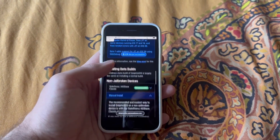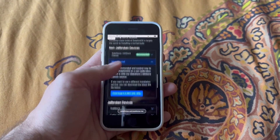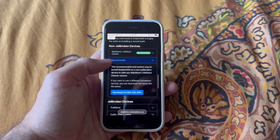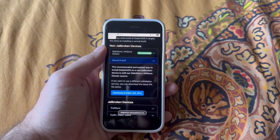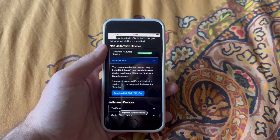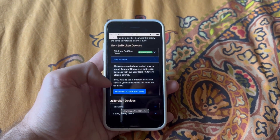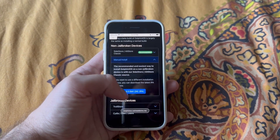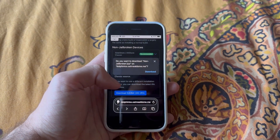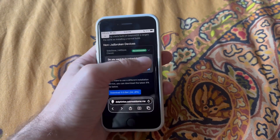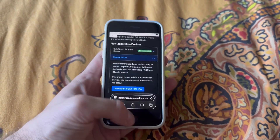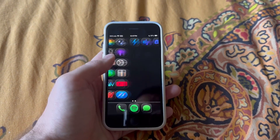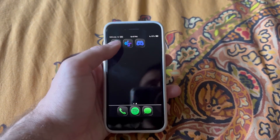I'll have a link to the Dolphin iOS beta page where you'll grab the IPA file. It's right here under Manual Install, under non-jailbroken devices — you're going to click Download. It will download; I've already installed it here so I'll just go back.